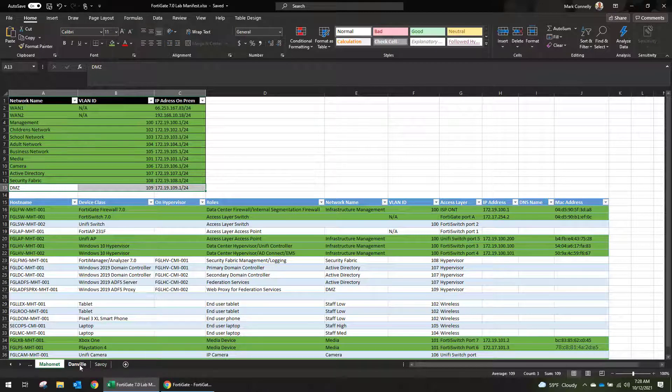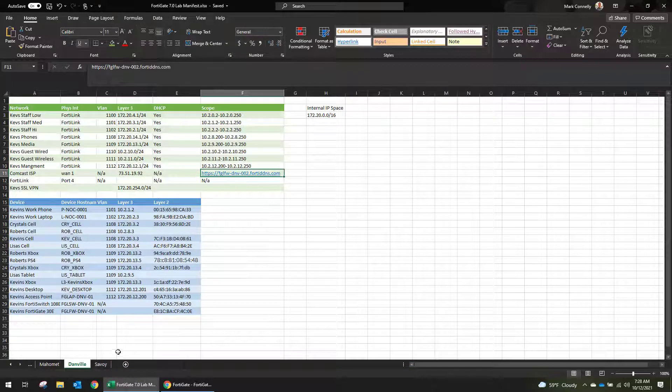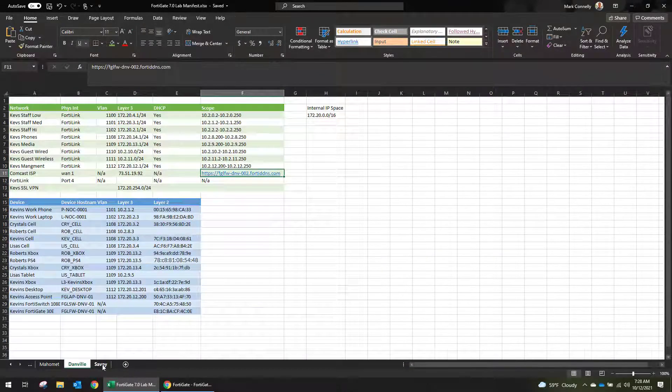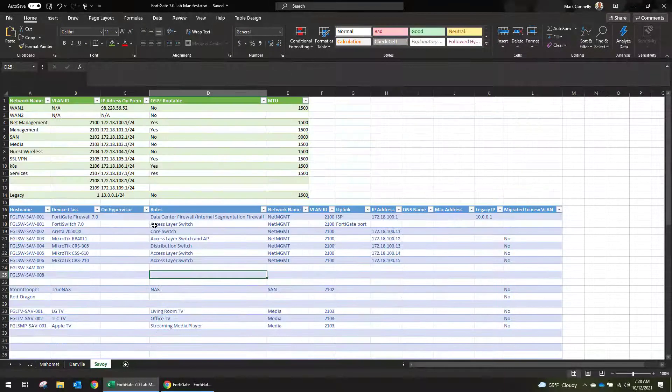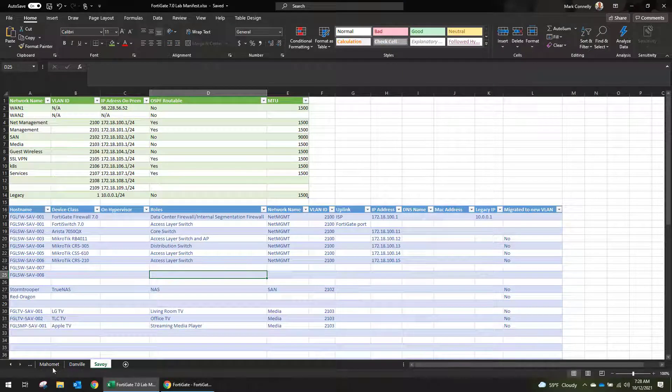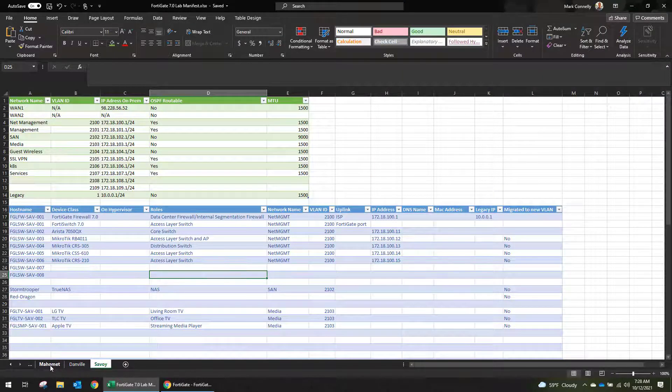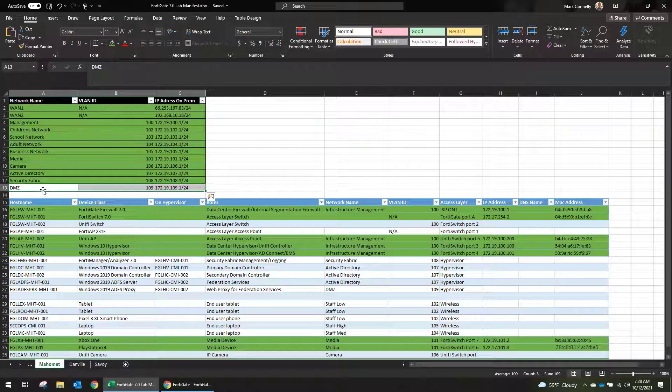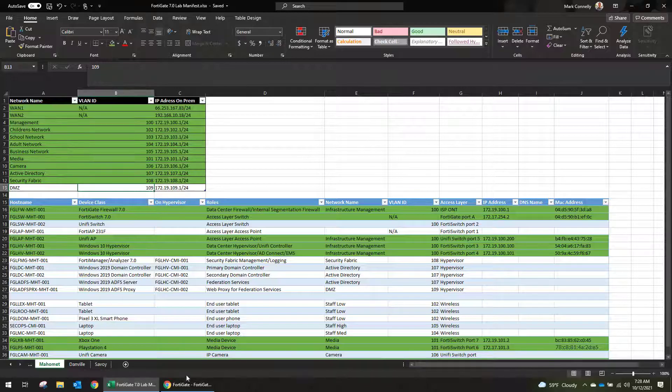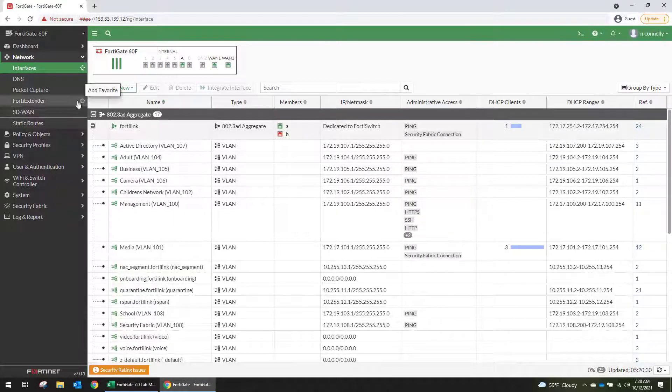So if you look at this manifest, this is our Danville location. So this is going to be Kevin's firewall and this is this FOIA location. This is going to be Michael's firewall. And we're going to eventually tie all these in together. But for now we're going to go off of this. So we need to create VLAN 109 and it's going to have this subnet range.